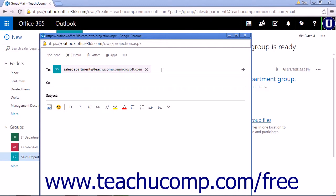The entire history of group conversations is preserved until manually deleted. This is helpful if a new member joins the group, as they will have access to all prior conversations and can easily catch up.